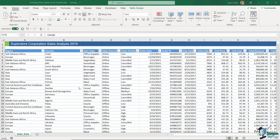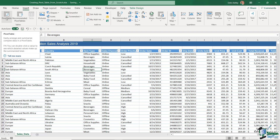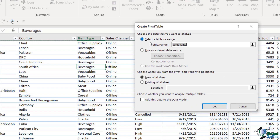Now let's look at creating a pivot table from scratch. One method: click in your table data, go to the Insert ribbon, and click Pivot Table. This opens the Create Pivot Table dialog box. The first thing to check is the data source — it asks you to choose the data to analyze, with options to select a table or range, use an external data source, or use the workbook's data model.